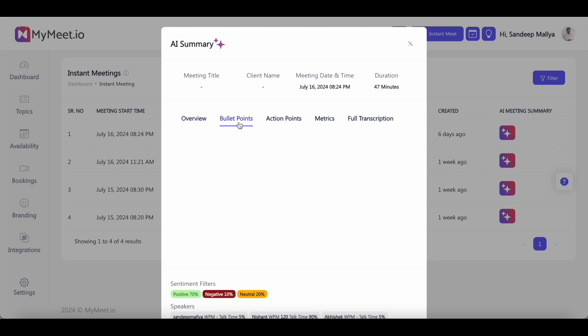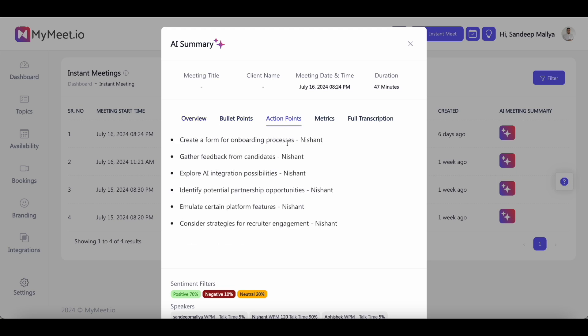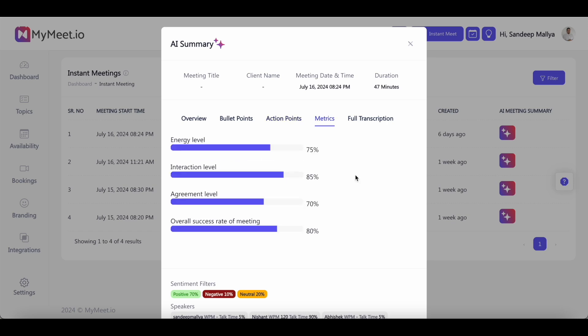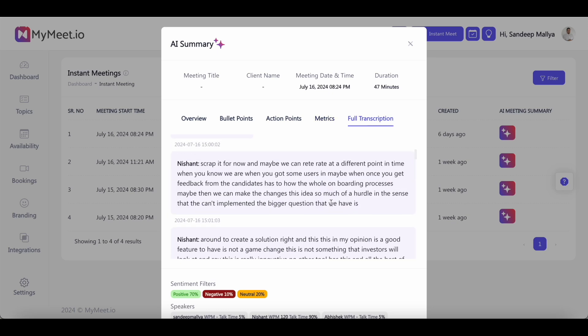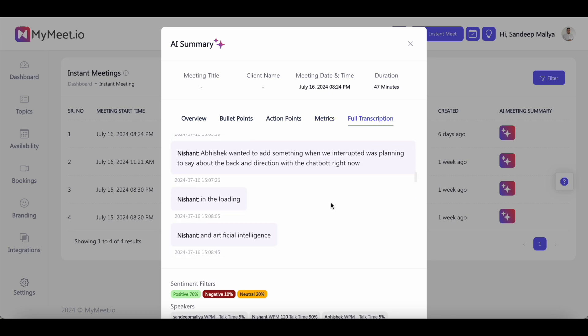You'll also see the bullet points and the action items of the meeting, which gauges your energy level, interaction level, agreement level and overall success rate of the meeting. I don't know how useful this is, but I guess it's neat to have this feature. And then you can see the full transcription of the meeting.